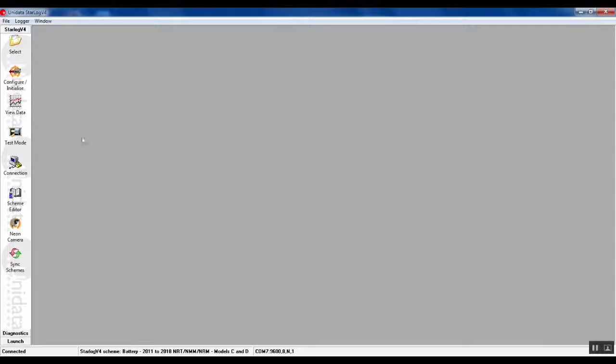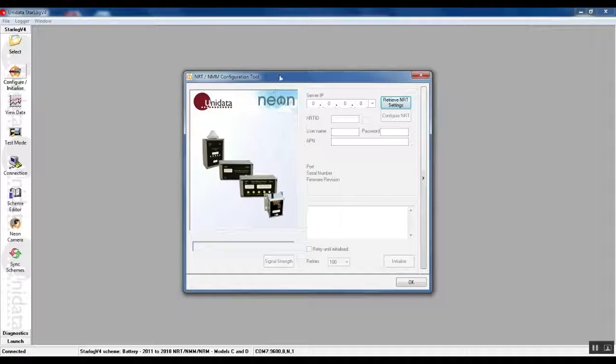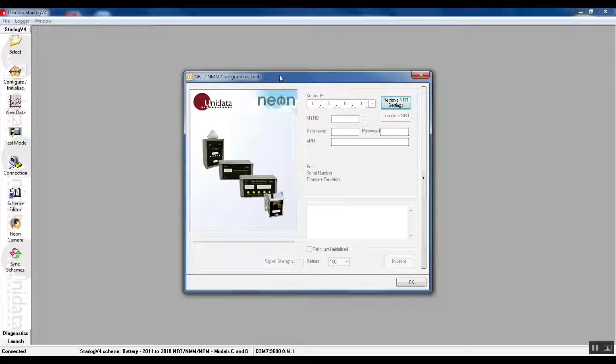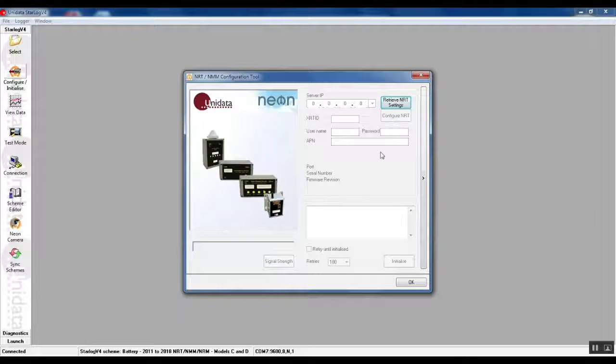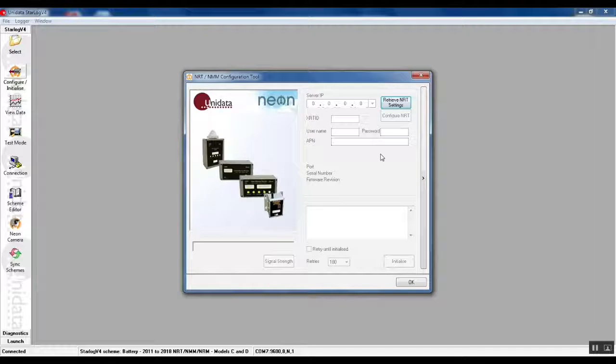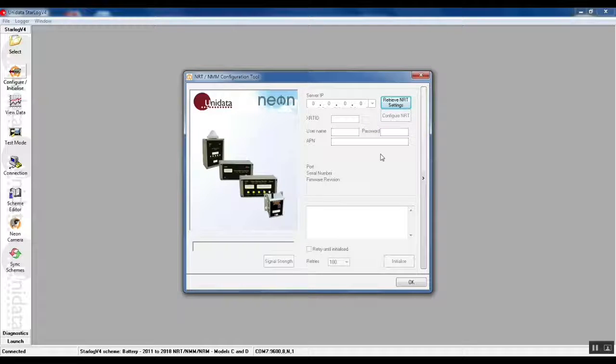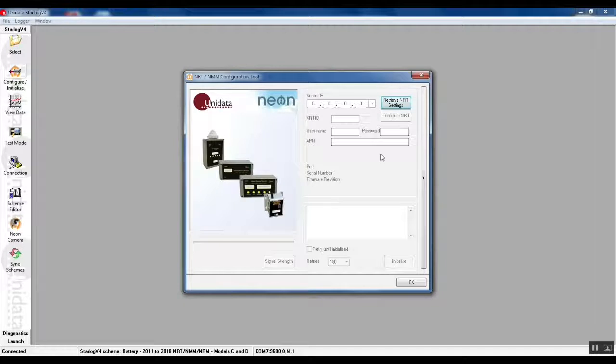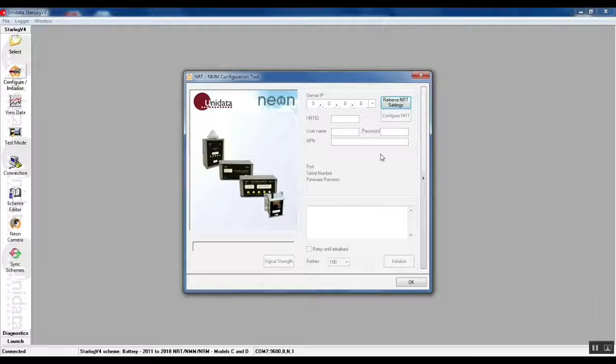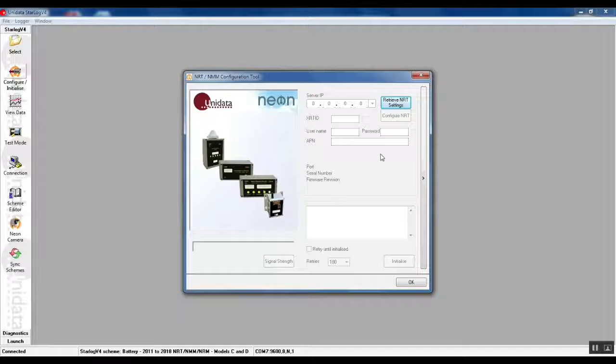Now to configure the NRT we go to the second icon from the top which is configure/initialize. That opens up the NRT configuration tool. This is by far the easiest way to configure an NRT. You have to plug your serial cable into the NRT and make sure your NRT is powered up. The red LED when you first turn on an NRT will light solidly for 10 seconds and then go out.